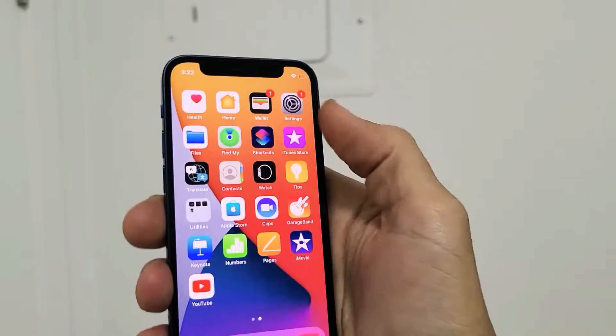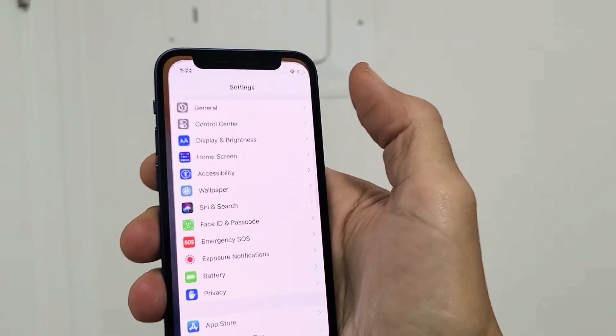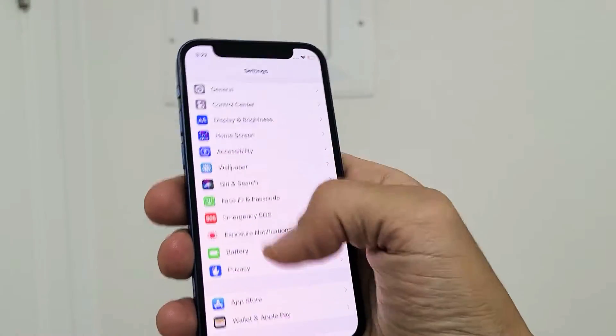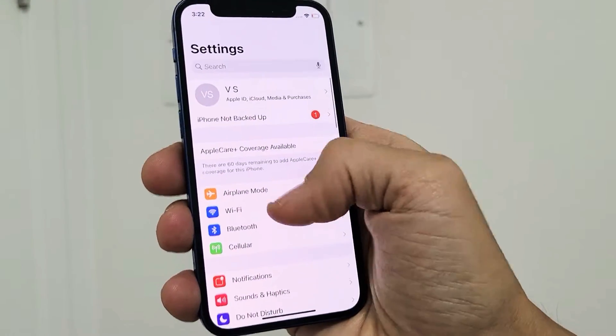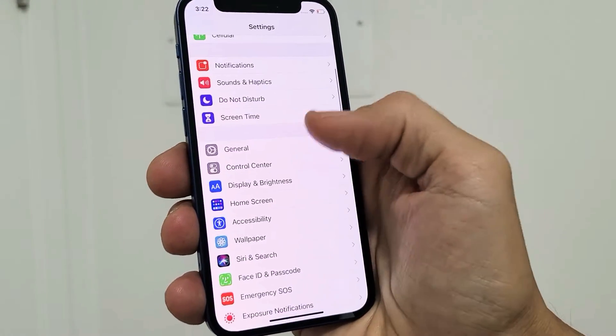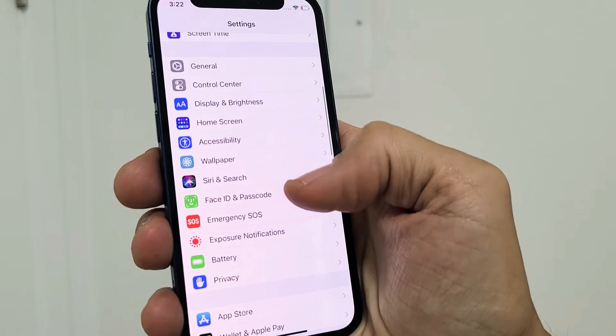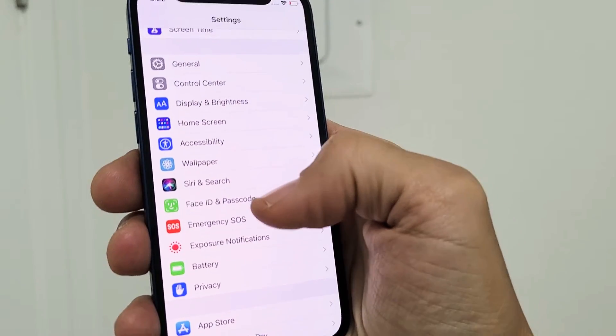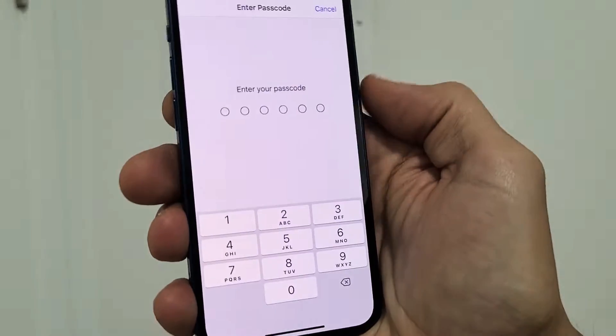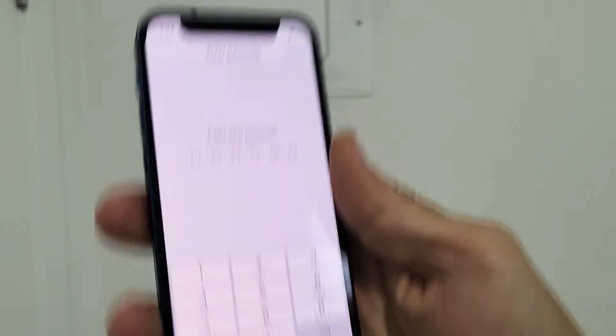Go ahead and grab your phone and then go into your settings here. From the settings you want to scroll down and go to where it says Face ID and Password right here, and then go ahead and put in your passcode.